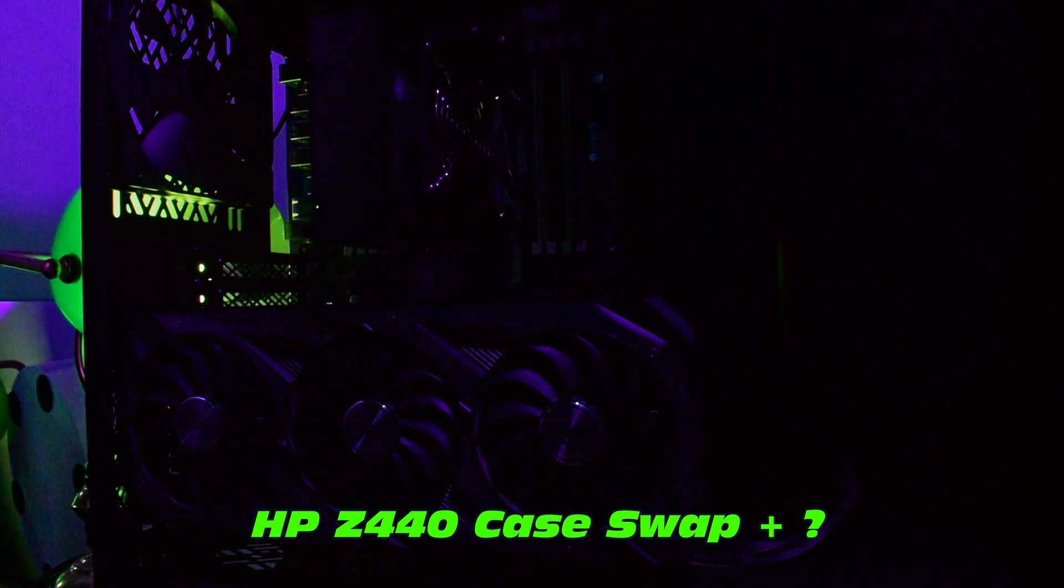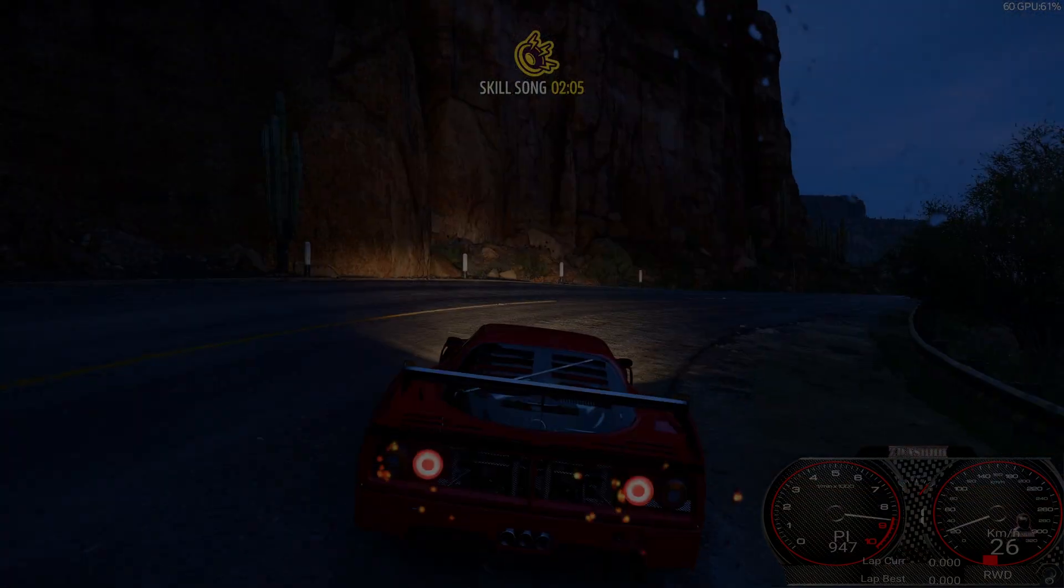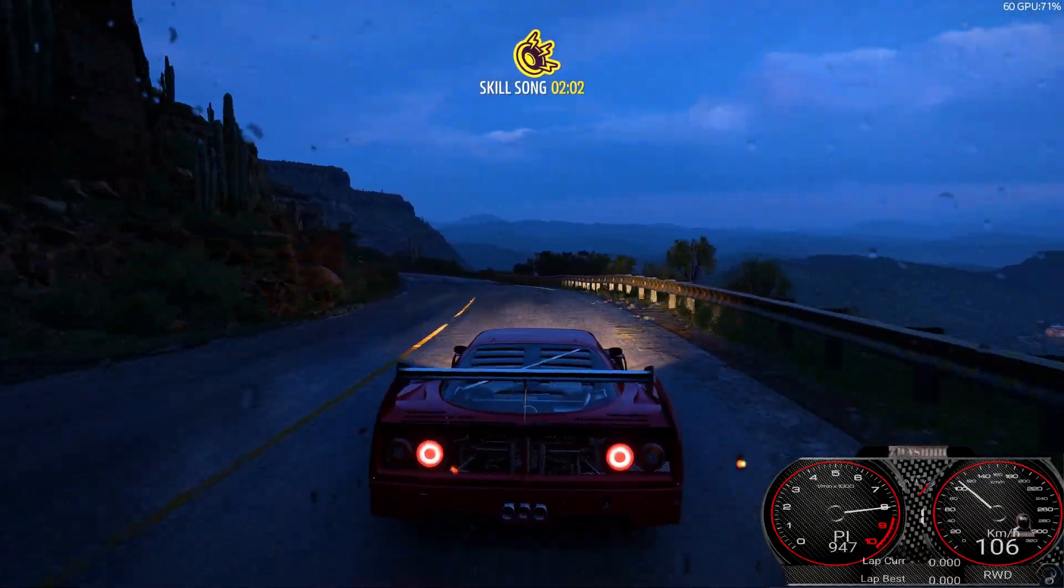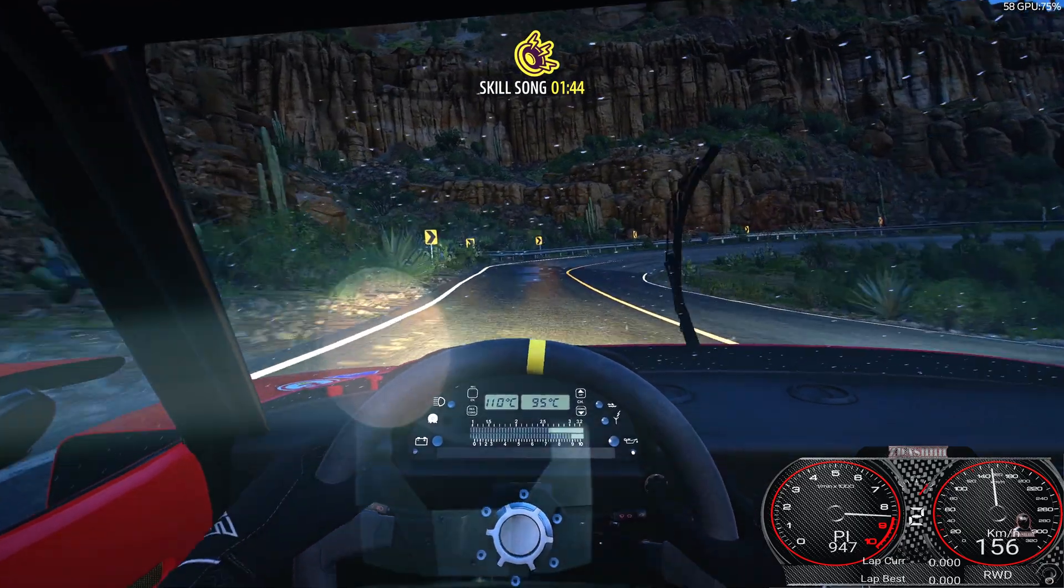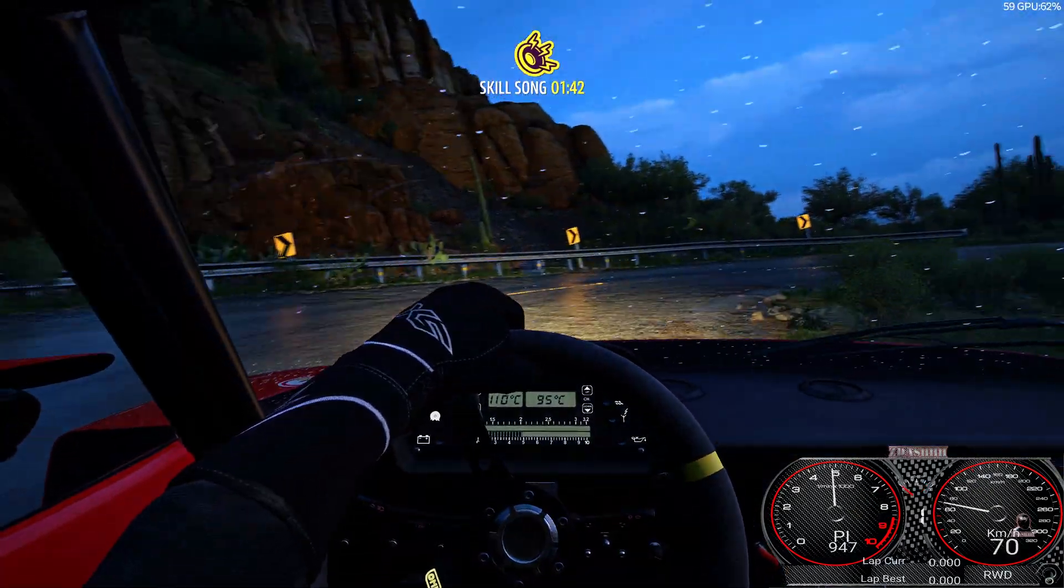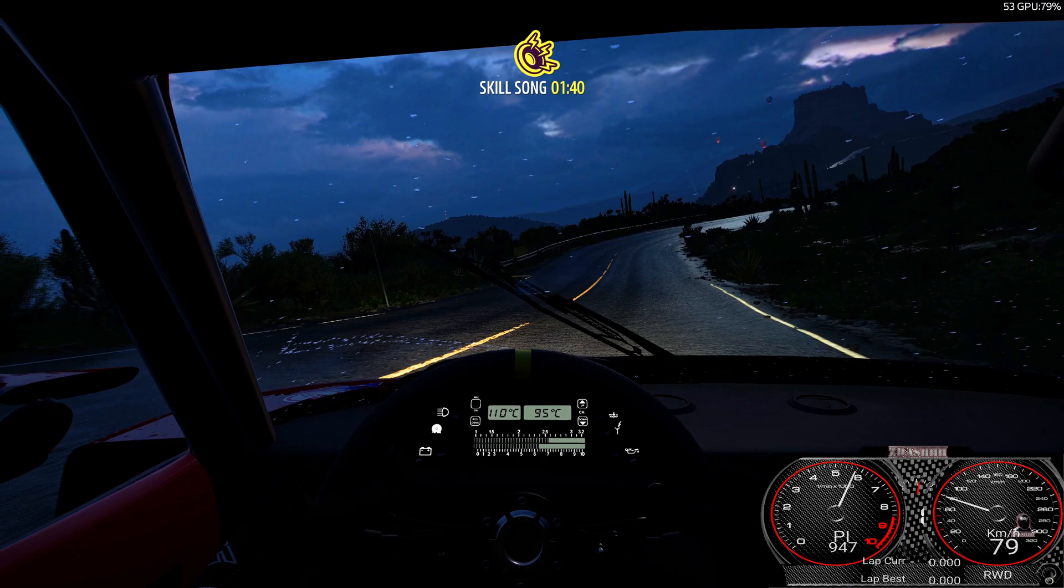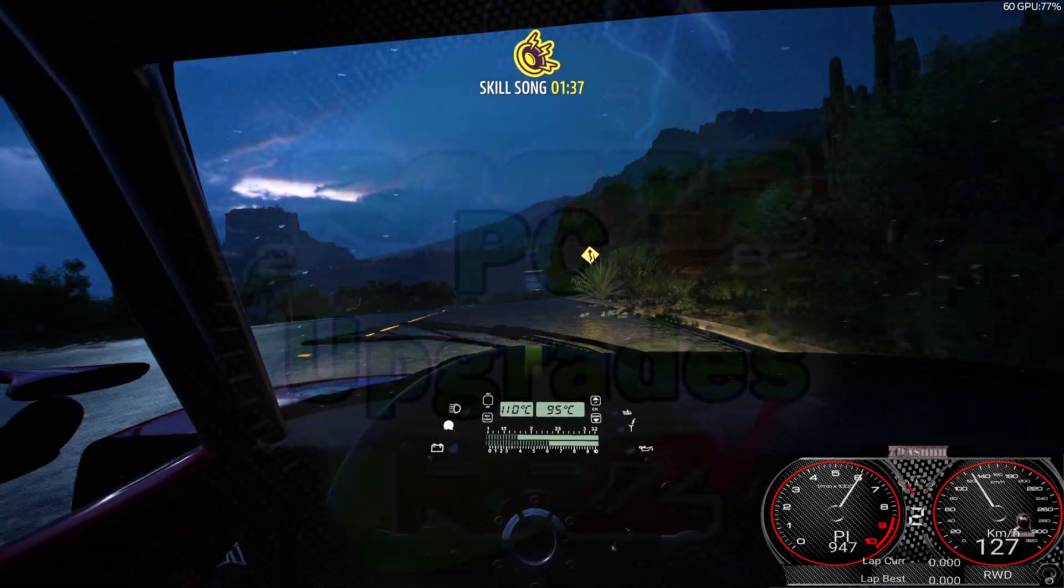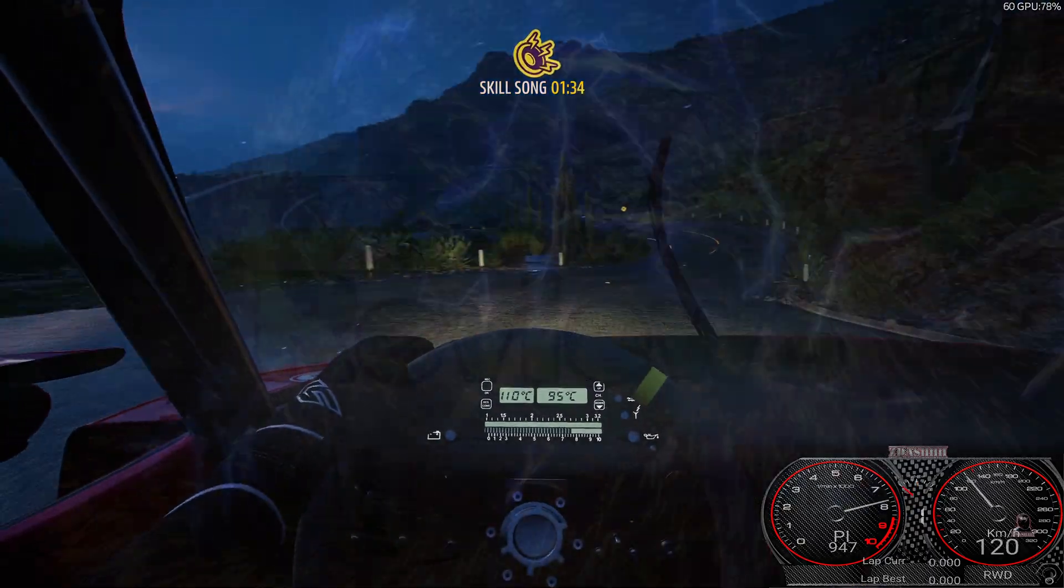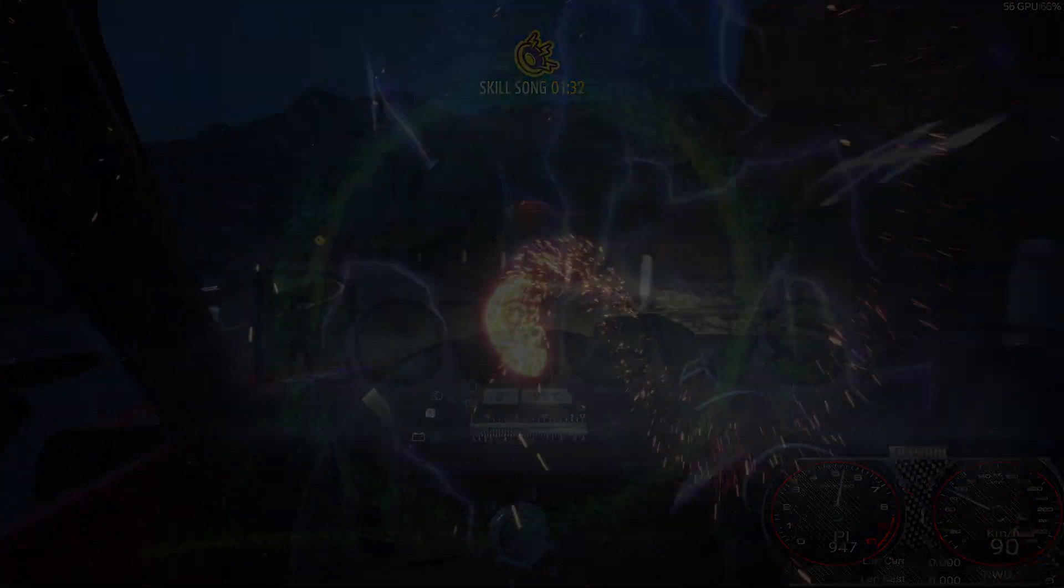Keep an eye out for a future video where we check out how to case swap the HP Z440 into the Fractal Define 7XL. Hopefully you've enjoyed that content. I'm going to get back to racing what appears to be a stormy canyon in a Ferrari F40. Sensational. I'll see you on the next video. A good one.